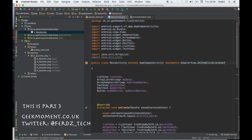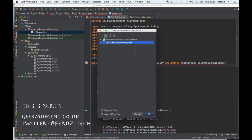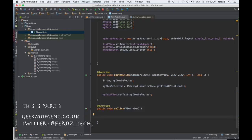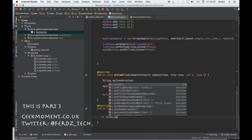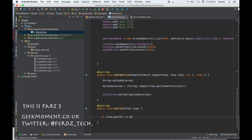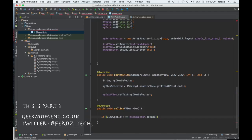Let's add the OnClickListener interface at the top of the class, then implement the onClick method. Now inside onClick, we can do an if statement that compares view.getId() to myAddButton.getId() to detect when the Add button gets clicked.